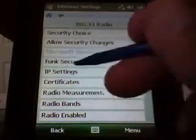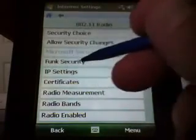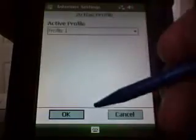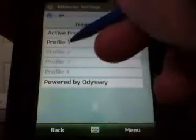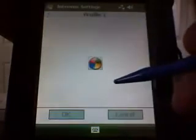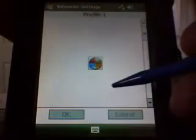802 Radio, Funk Security. And then you can select an active profile. They have four profiles you can set up. I just have this one set. I'm just going to show you where all the settings are.